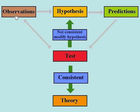On the basis of these predictions, further observations are made to test the predictions of the hypothesis. If the predictions are not consistent with the new observations, then the hypothesis needs to be modified or abandoned.